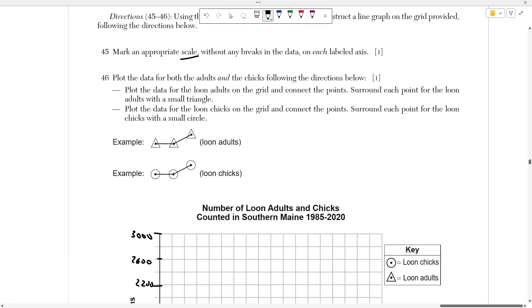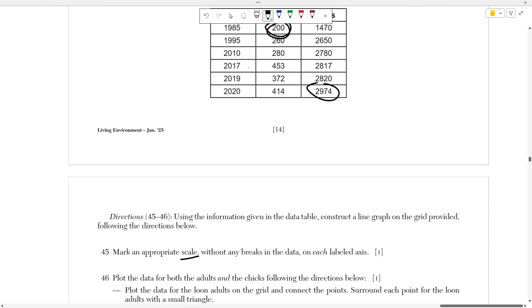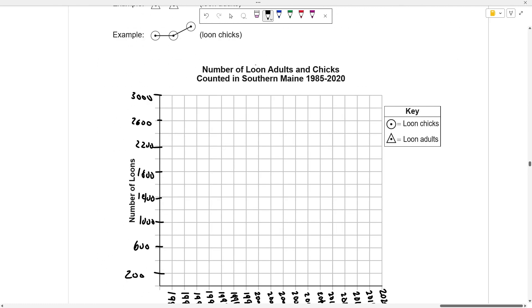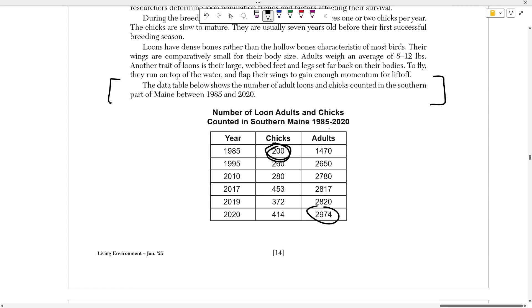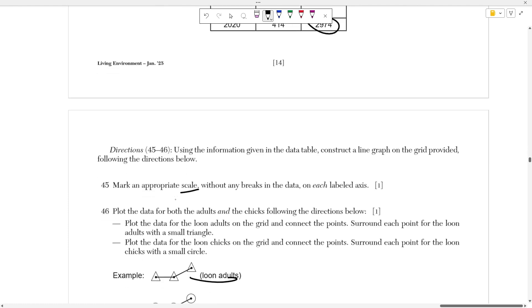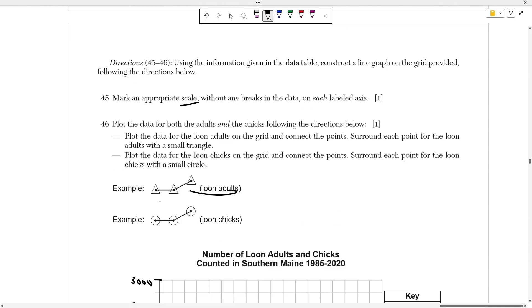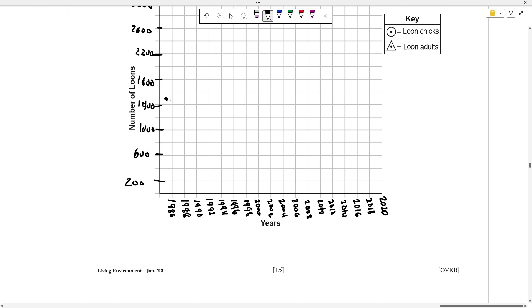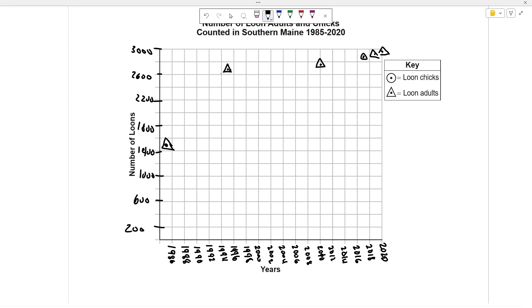Now all I have to do is plot the data. It says to plot the data for adults and chicks with the directions below. Plot the data for the Loon adults on the grid and connect the points, surround each point for Loon adults with a small triangle. All I have to do here is look at my graph, look at the Loon adults chart, and then plot those points. I know that Loon adults starts at 1985, and the population of Loon adults is going to be about 1470. So it's going to be somewhere over here, pretty close down to 1400. So you put your point and then always follow the shape that they want around it, they want triangles around it. So just quickly draw a triangle and you'll be fine. Make sure to connect your points with a straight edge ruler, so make sure to draw straight lines between those two points. I don't have a straight edge ruler with me right now, so it's kind of difficult, but on this test, you will be able to have one.